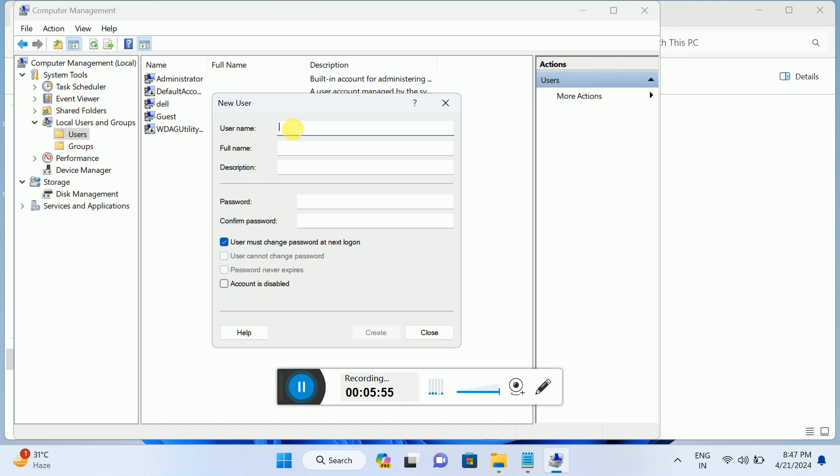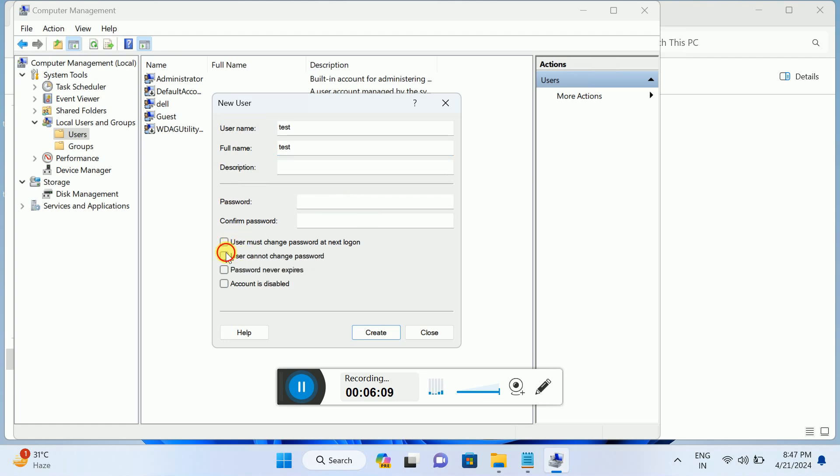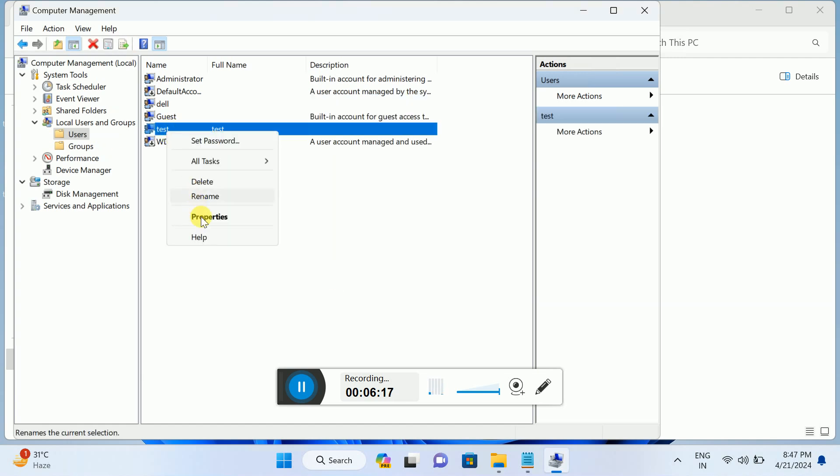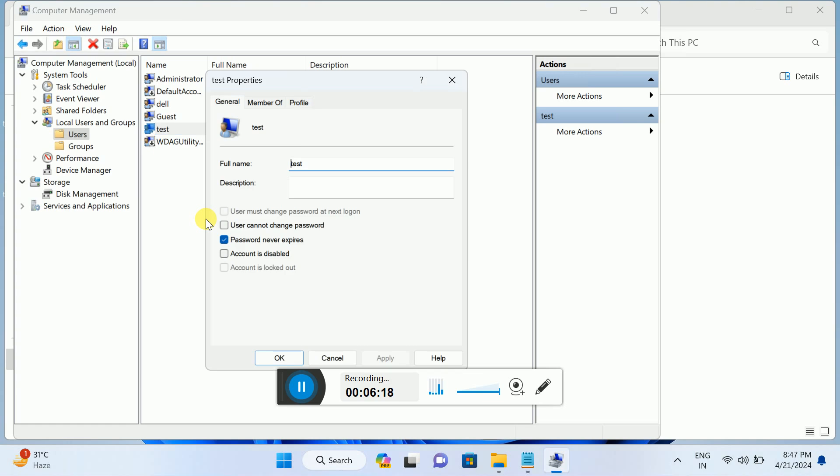We are basically creating a new admin account here. Go to Local Users and Groups, then Users. Now right-click, New User. Just name it. I'm giving it Test, full name Test, and password if you want to create a password. Create the account here.